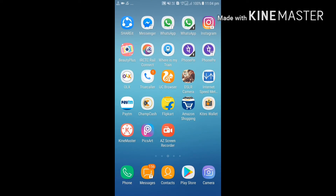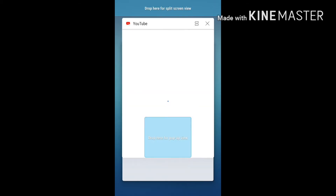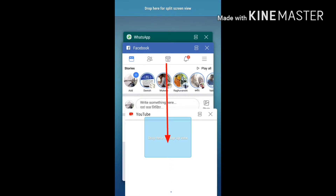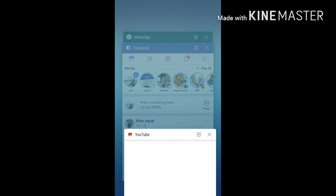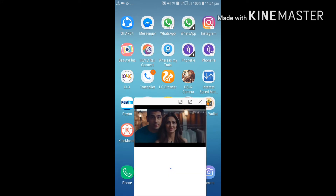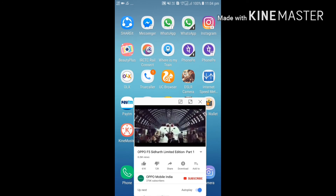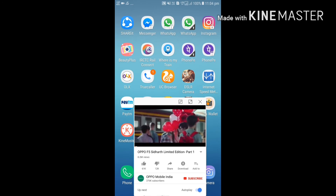Press and hold the button for one or two seconds. Then tap and drag to the box. Pop-up View will open. Now you can use multi-windows in your applications — YouTube continues running in the background.